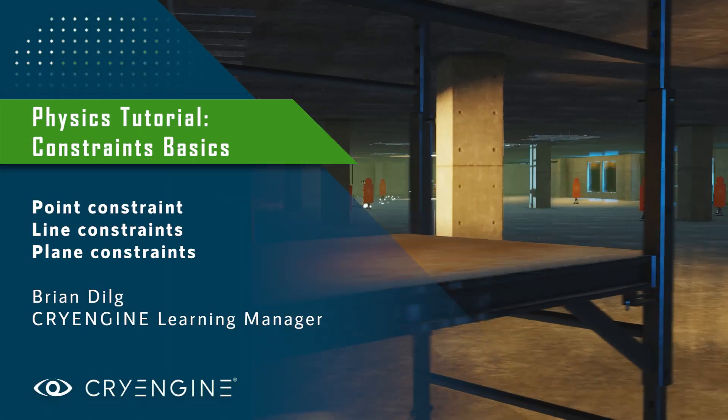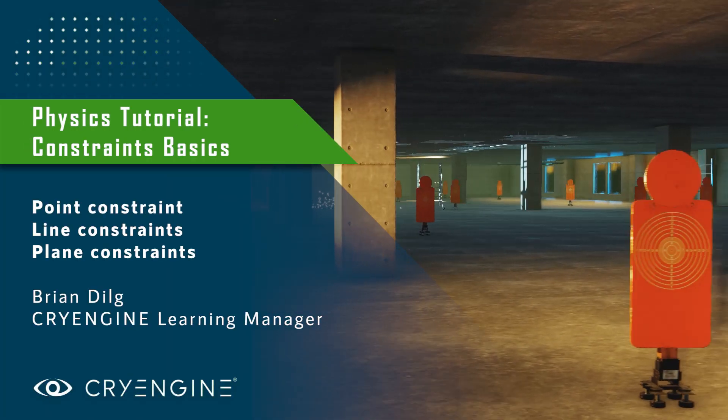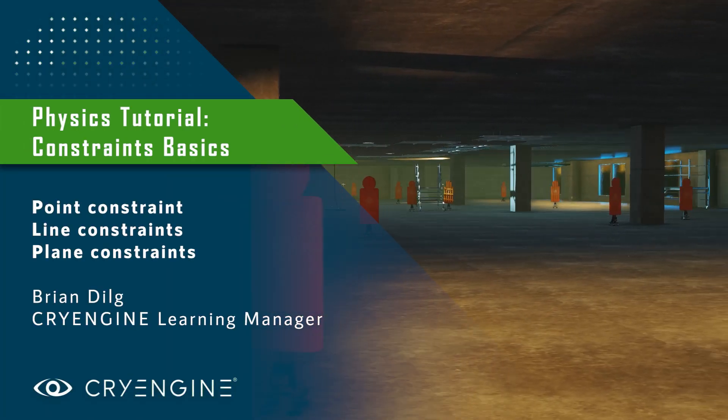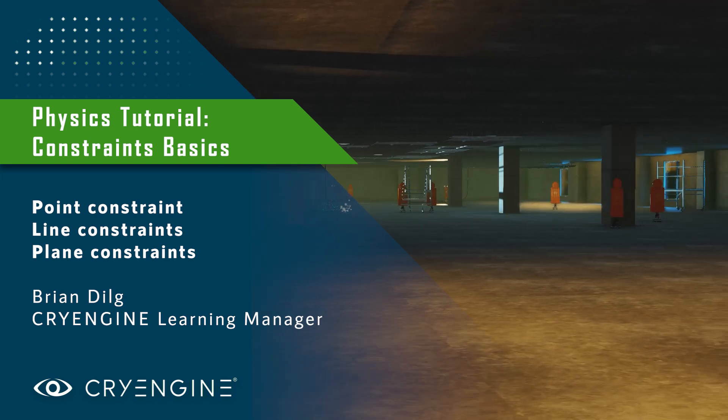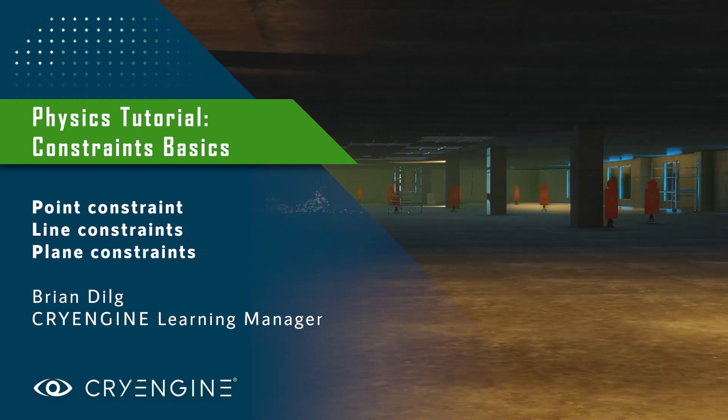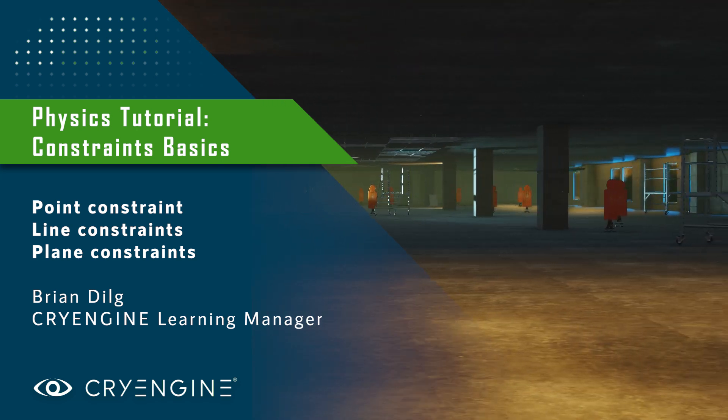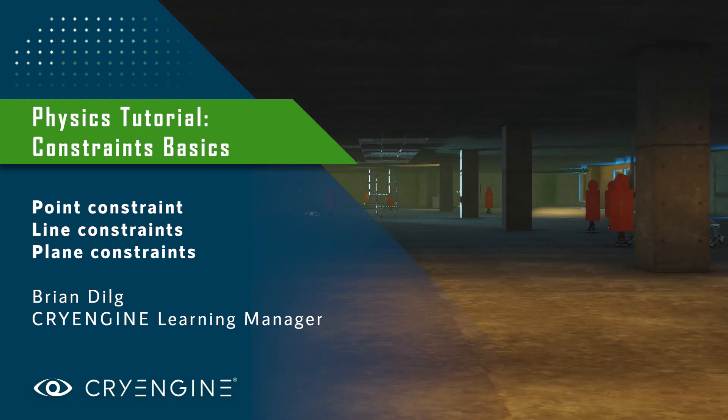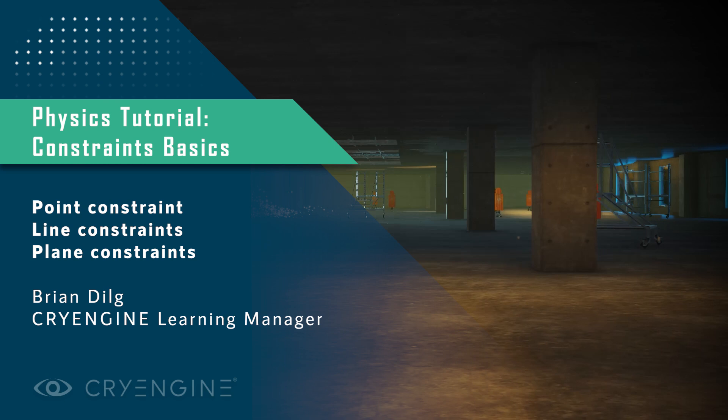This tutorial is going to cover the basics of physics constraints, including line constraints, plane constraints, and point constraints.